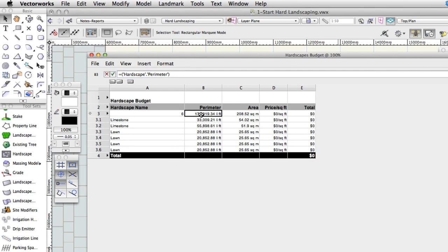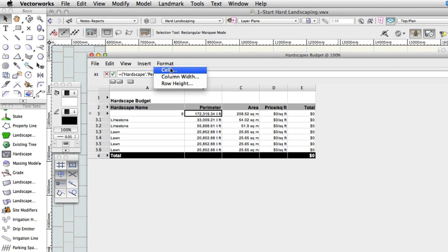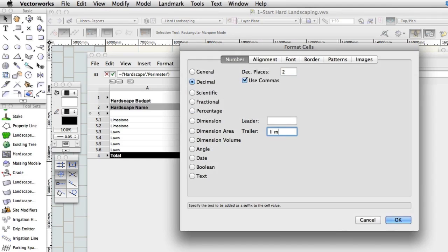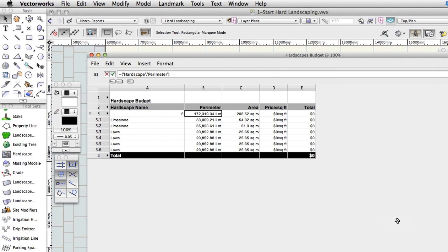Click in cell B3 just below the word parameter. Choose Format Cells. If appropriate in your geography, change the Trailer field to Linear Meter to represent linear meters and then click OK. The new trailer will display on the worksheet.